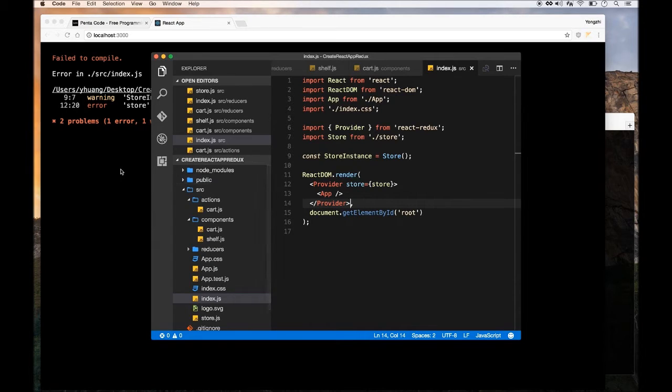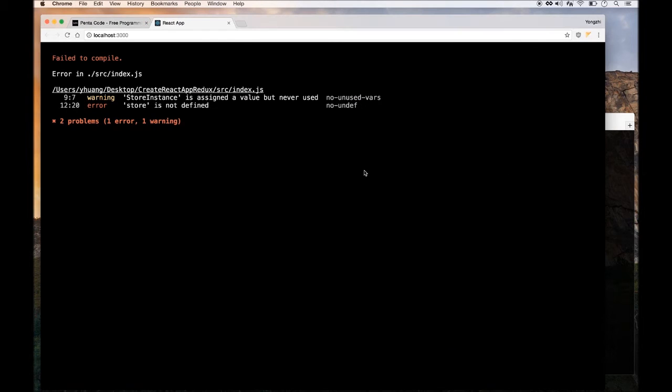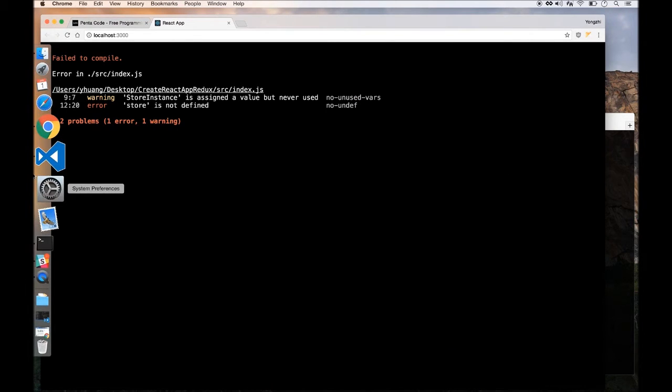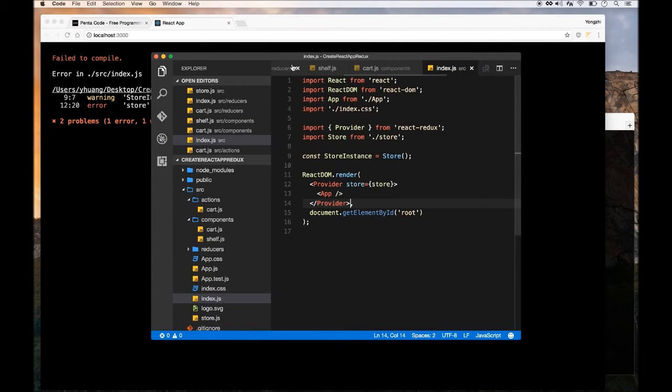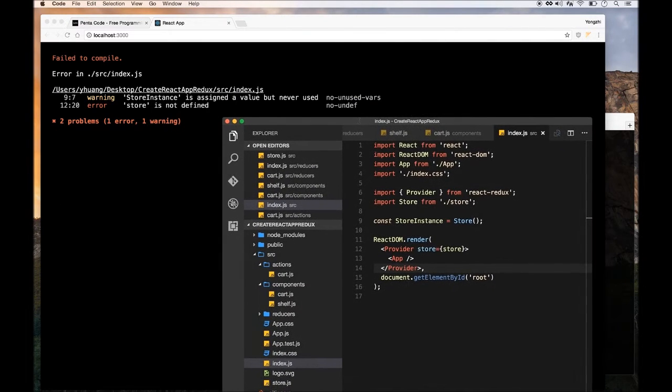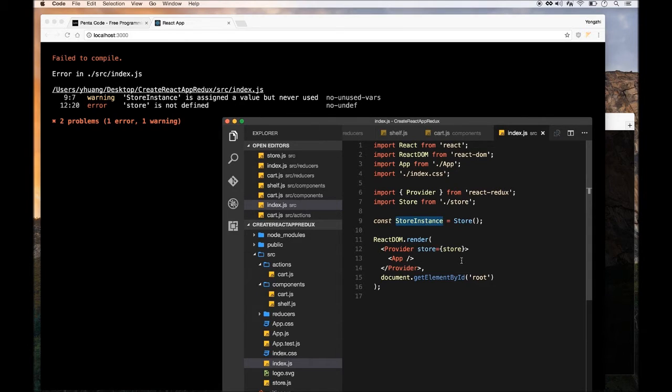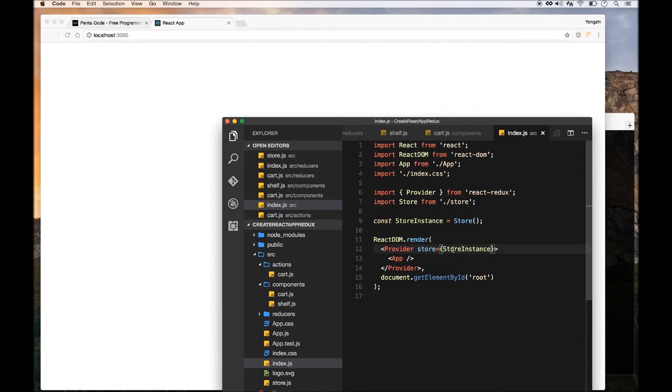It seems like there's an error here. Store instance is assigned value but never used. So I need to put the store instance in instead of the word store here. So that's the error.